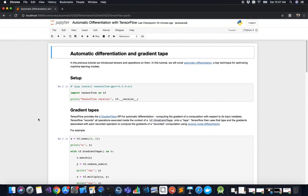Neural networks learn by calculating the difference between their current output and the true values they're learning from. This difference is encapsulated in a loss function. Training a neural network involves minimizing this loss function so that the output is as close as possible to the true values. This process involves calculating partial derivatives of the loss function with respect to parameters in the network's layers.